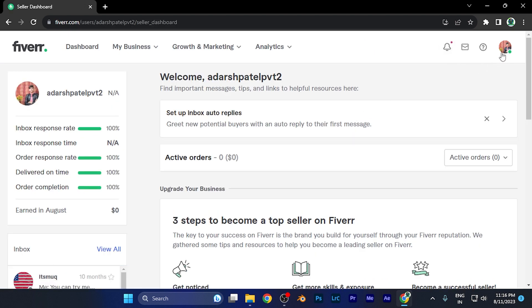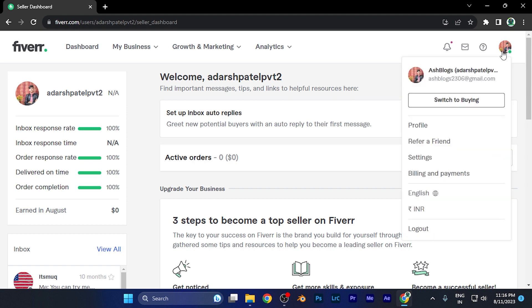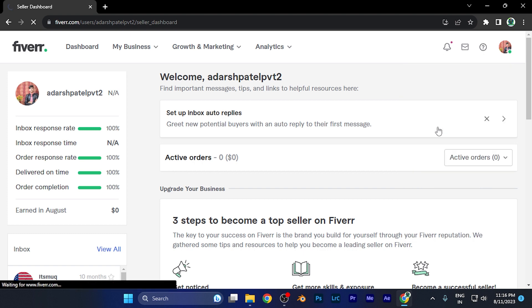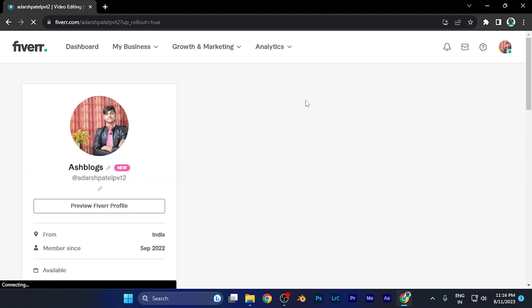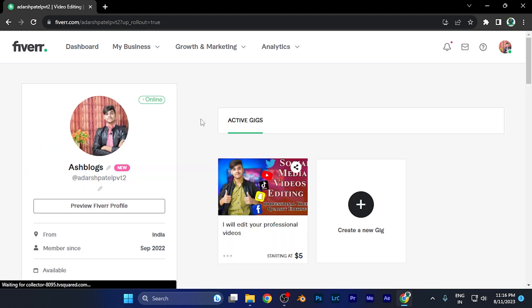Here you have to first click on your profile image on the top right corner. When you click there, you're going to see the profile option in this small window. Just simply click there. Now you are in the profile settings.